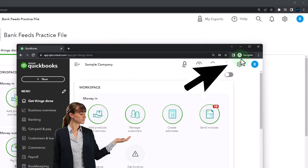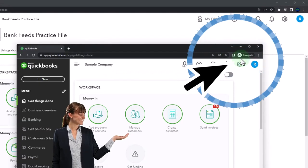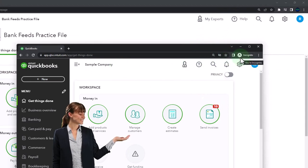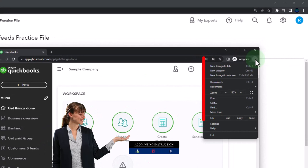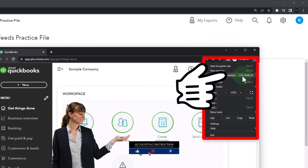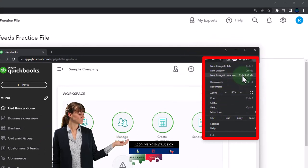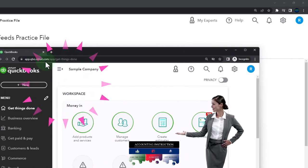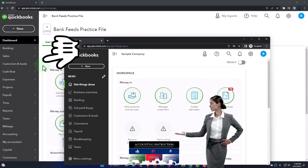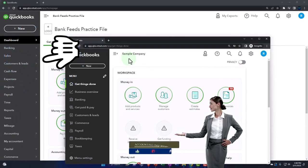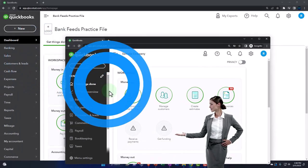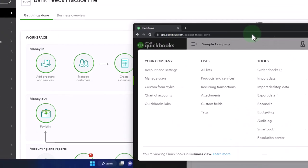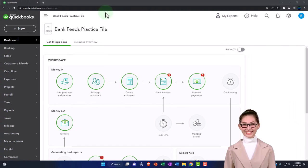You can open the sample company in incognito or another browser. If using Google Chrome, select the three dots in the browser to open an incognito window and type 'QuickBooks Online test drive' into the search engine. We're using the sample company to compare the accounting view - the one the bank feeds practice file is in - and the business view. You can toggle between the two views by going to the cog up top and switching the view down below.